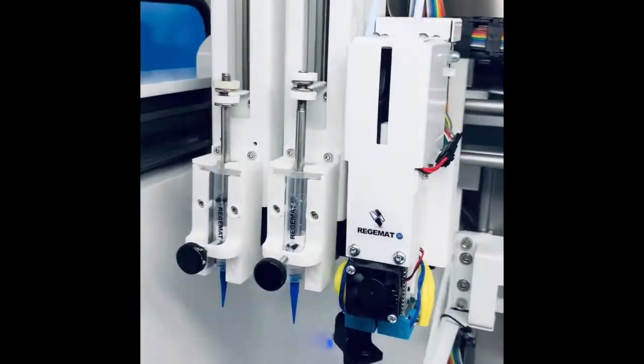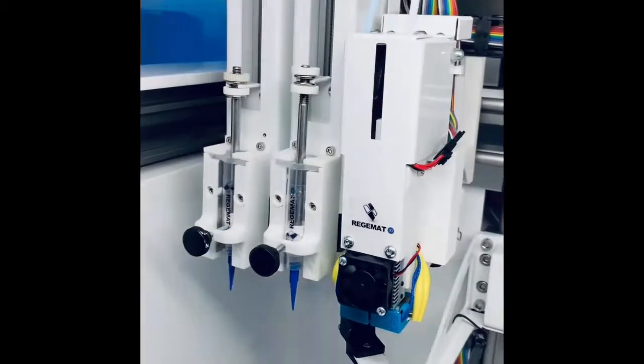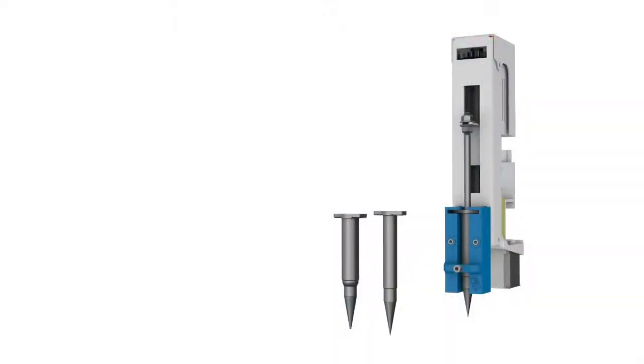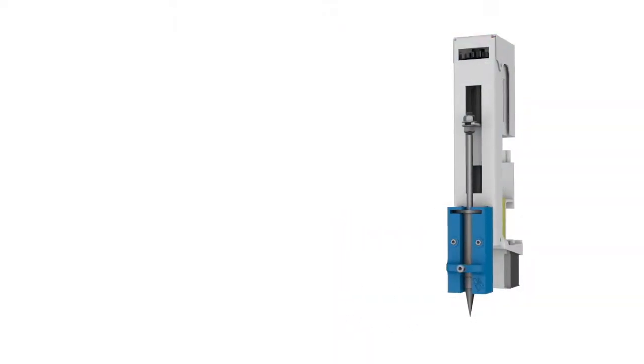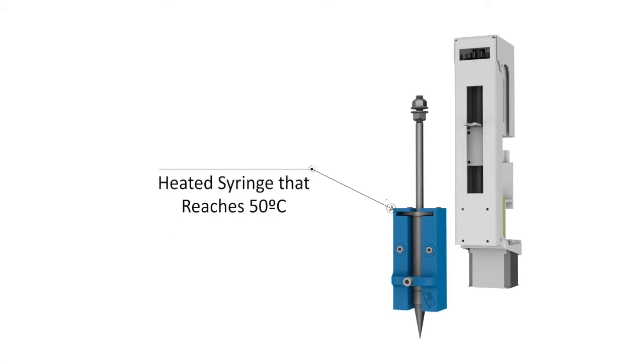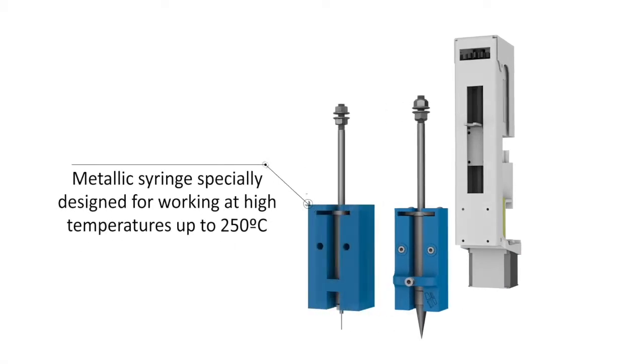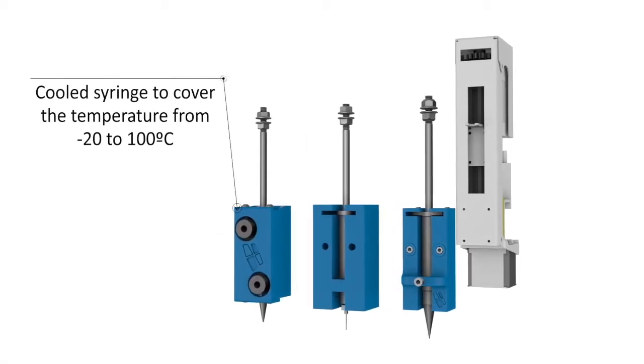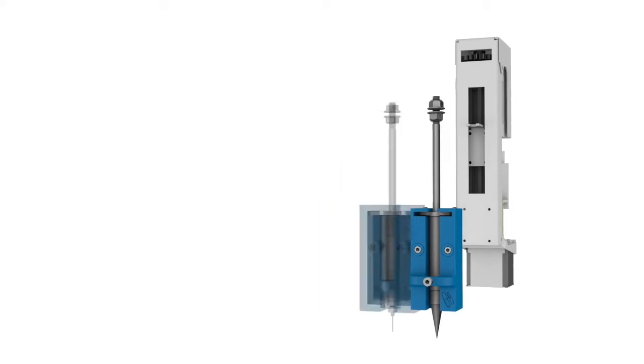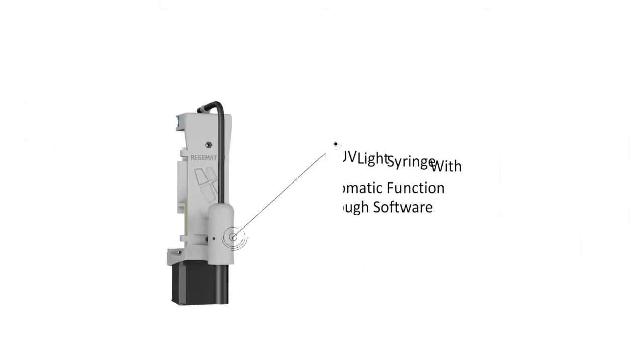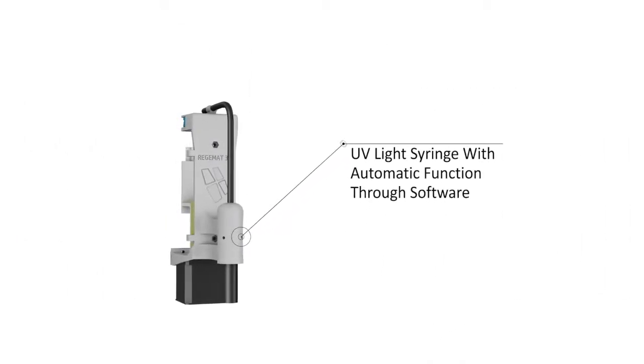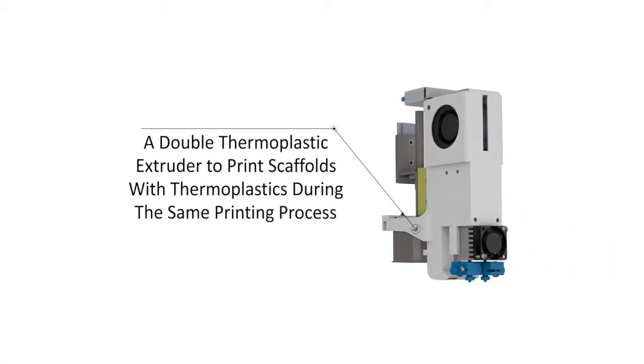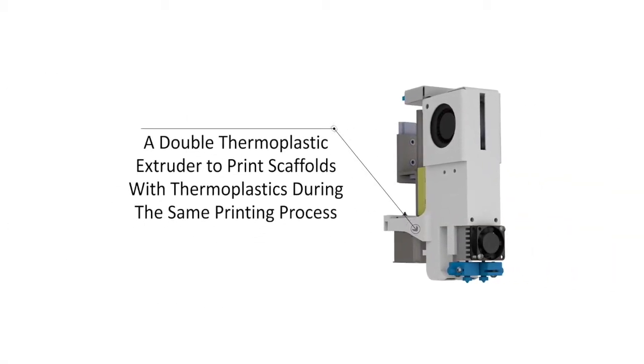You can fully personalize the printhead configuration with a wide range of advanced tools including a heated syringe that comes with the standard configuration. You can also add an ultra-high temperature metallic syringe and cool components for ensuring low temperatures in the whole extrusion system. You can also include a UV light for polymerization and cross-linking of hydrogels, and a double thermoplastic extruder system to create complex constructs.